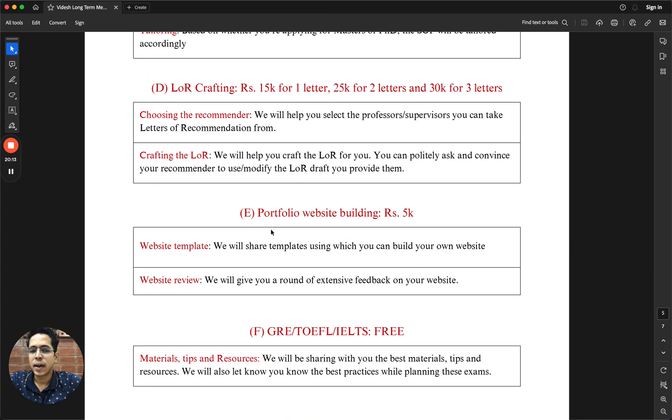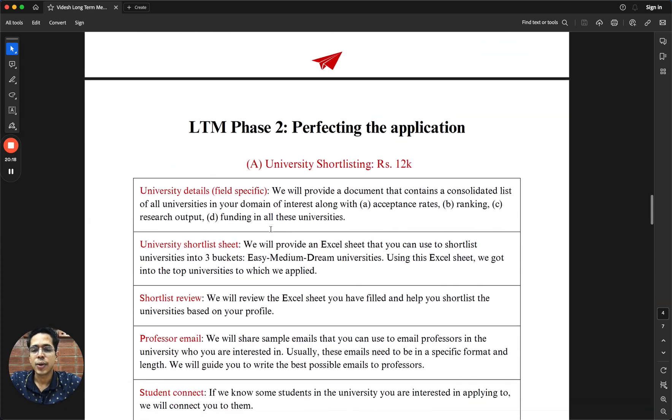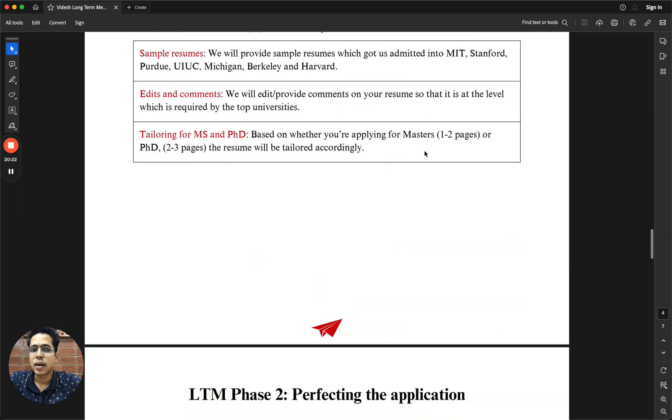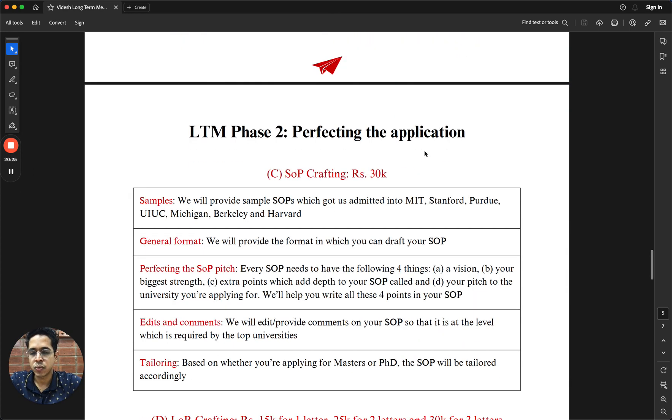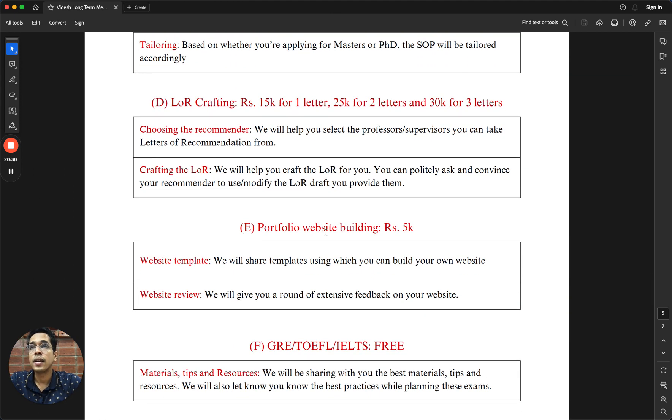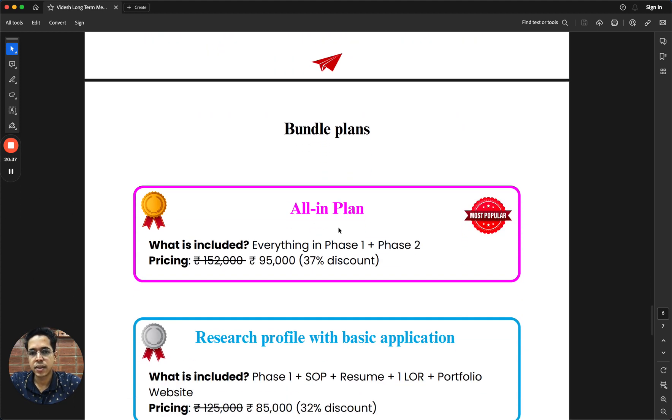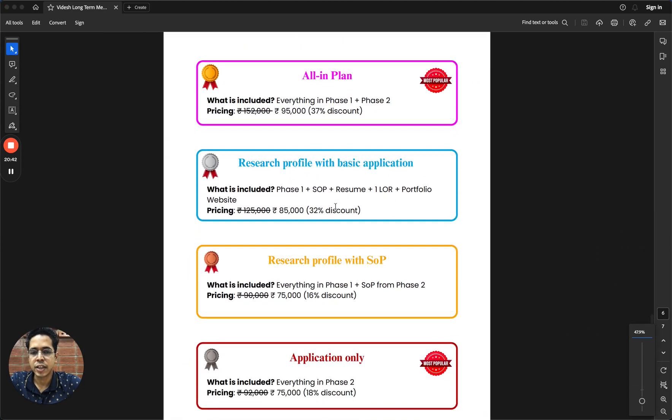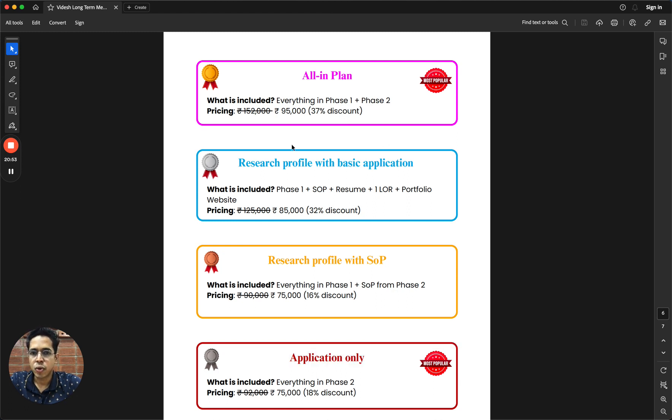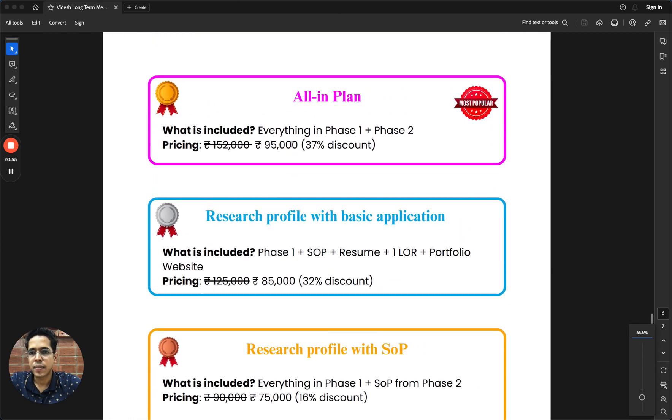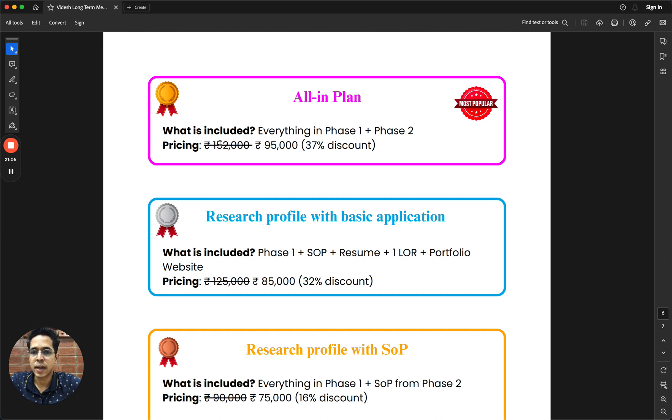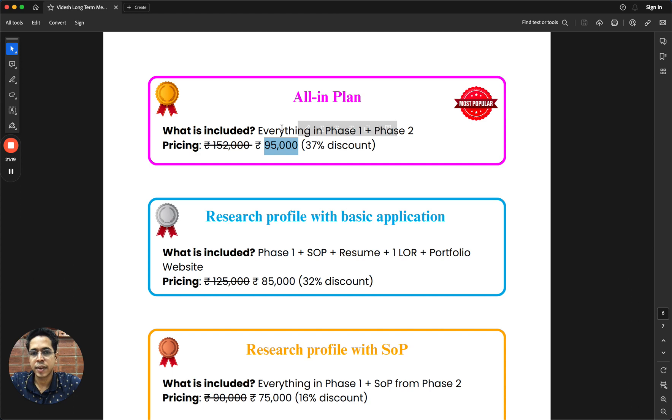As a student, you can select any of these. You can select Phase 1 alone, or any individual items from Phase 2. Keeping in mind that you may need multiple of these things, we have also created bundles. We have four bundles: all-in plan, research profile with basic application, research profile with SOP, and application only. In the first bundle, which is all-in plan, everything is included from Phase 1 and Phase 2. If you do a sum total, it's rupees 152K, but in the all-in bundle we are giving a significant discount. It will be priced at 95K.